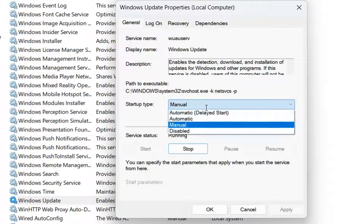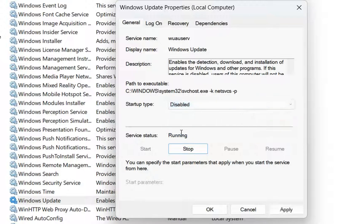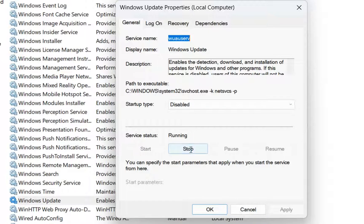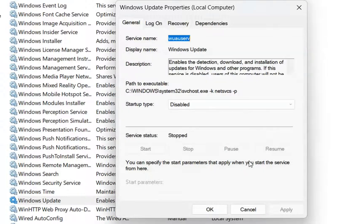We need to go and make the startup type disabled. Once we set the startup type to disabled, we click Apply and try to stop the service again since it's still running. Now it's no longer trying to start because it has been disabled.